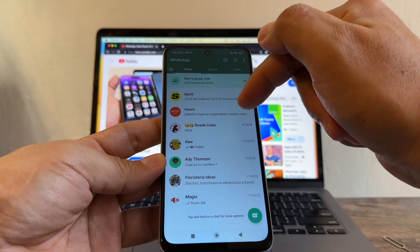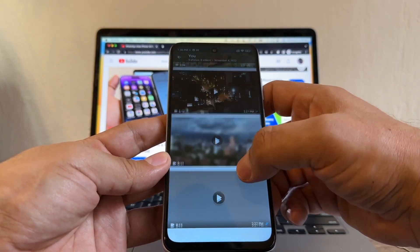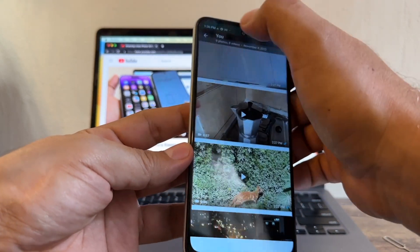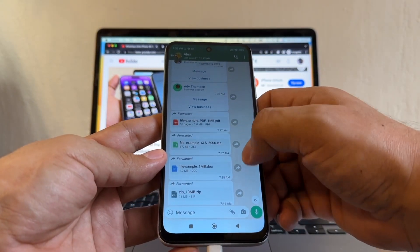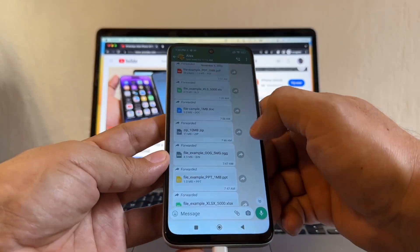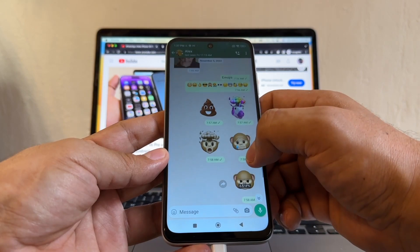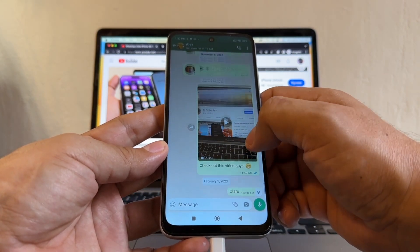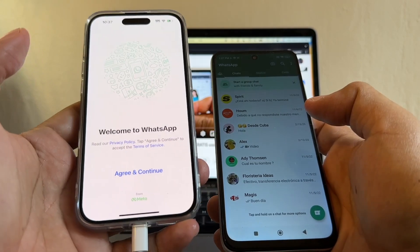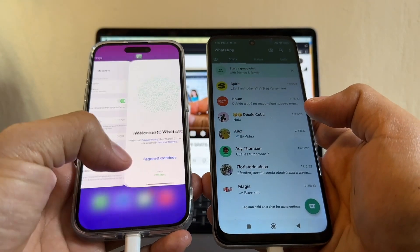All my chats that I had on the iPhone are now on the Android device. Let me check the chat that had the most stuff — we have everything. Click play on the video to make sure it works, because sometimes you only see the thumbnail and the video doesn't play. Contacts, PDF files — open one and it's right there. Microsoft Word, ZIP files, all kinds of files, memojis, emojis, stickers, audio messages, videos — the transfer was 100% successful. I was able to transfer all my WhatsApp chat data from the iPhone to the Xiaomi Redmi Note 11.